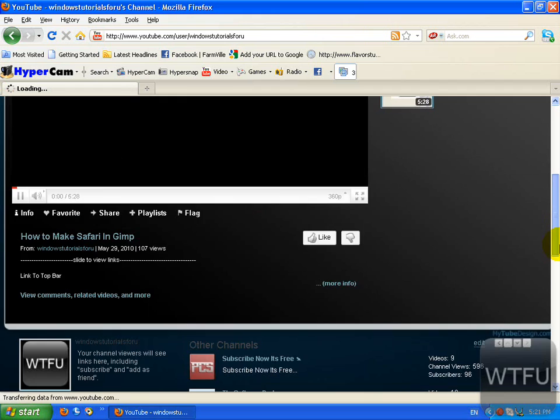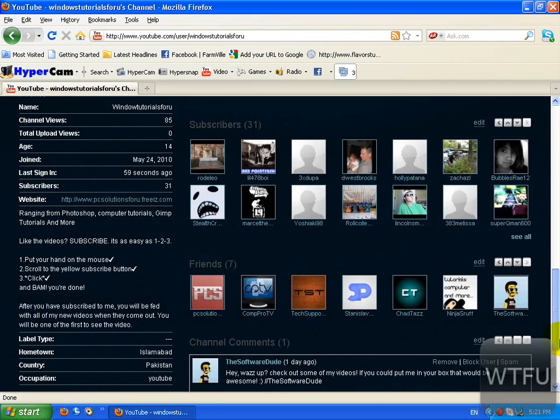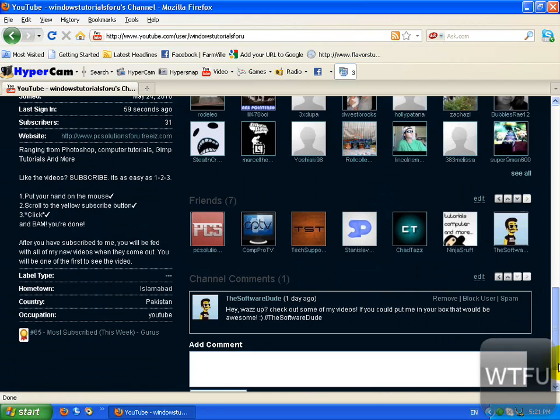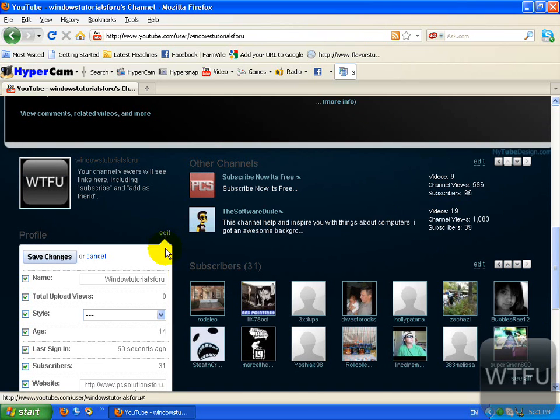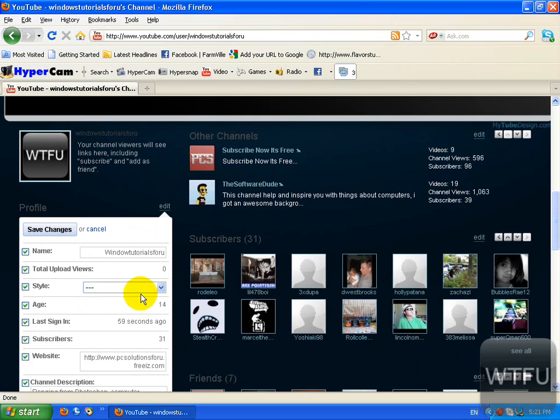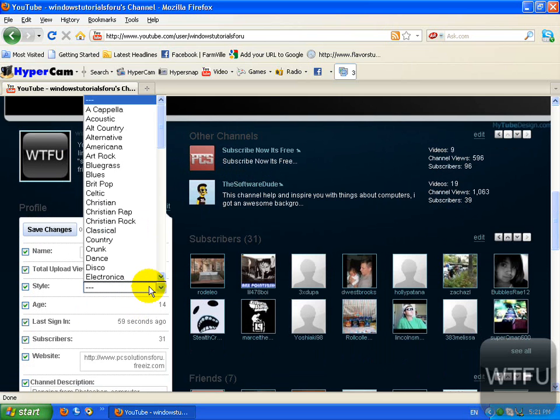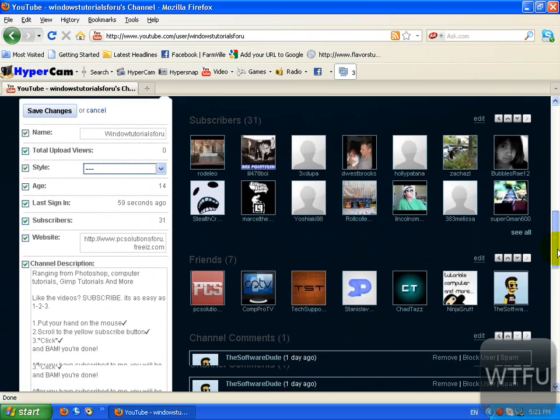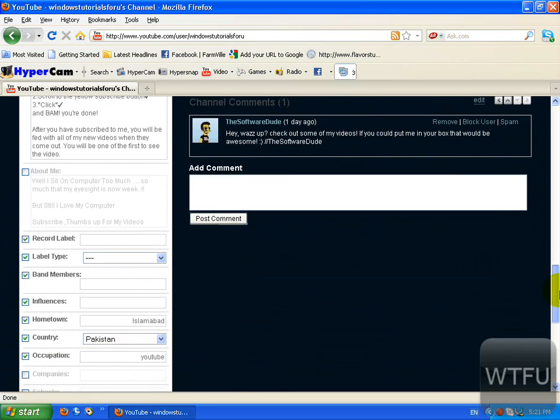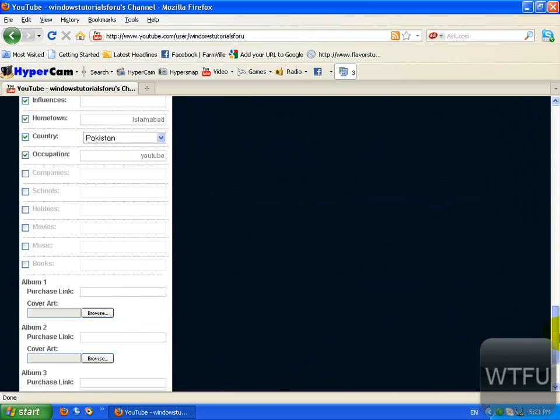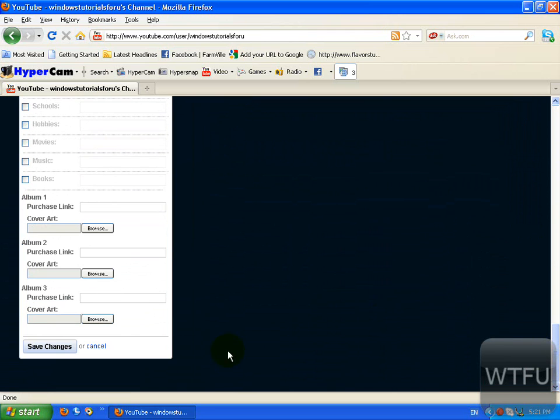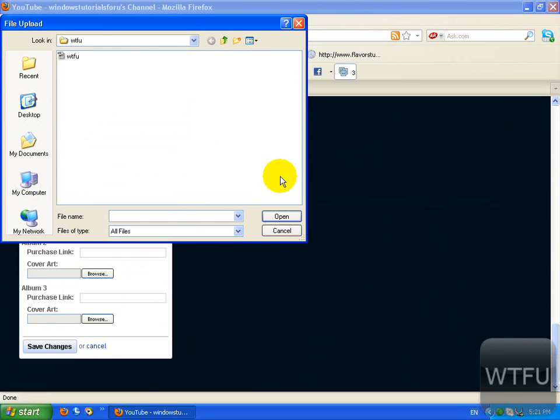After this, go to edit and choose your style. When you scroll down, you can see it has albums here. You need to add a picture to the albums.